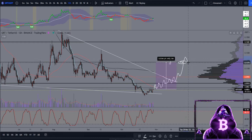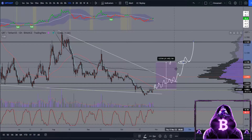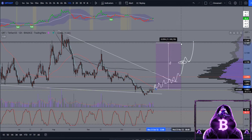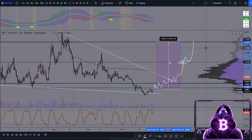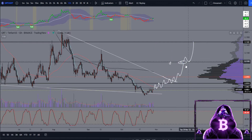If we do manage to come up here and flip this mid-range to support, then obviously the next level you would be targeting would be this upper range level at around 14.4 cents. If we do manage to see that, that would be around a 72% move to those highs. So realistically, all you can do is look at this and play it level by level — anything other than that is just guessing.